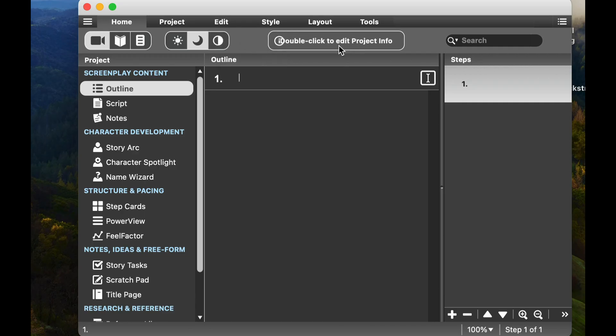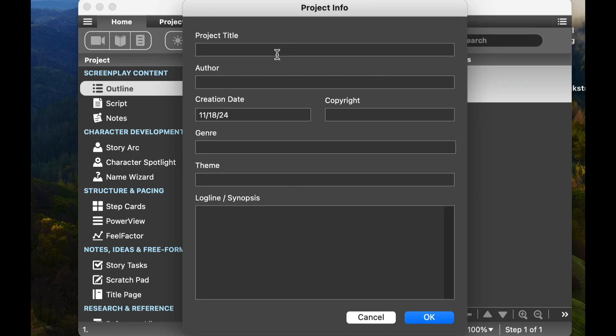You can double-click here to edit the project info. If we take a look at that, you can see the project title, the author, the creation date, any copyright you have, genre, theme, logline. So the nice thing about Script Studio, especially if you like planning everything out, you're going to love this software.